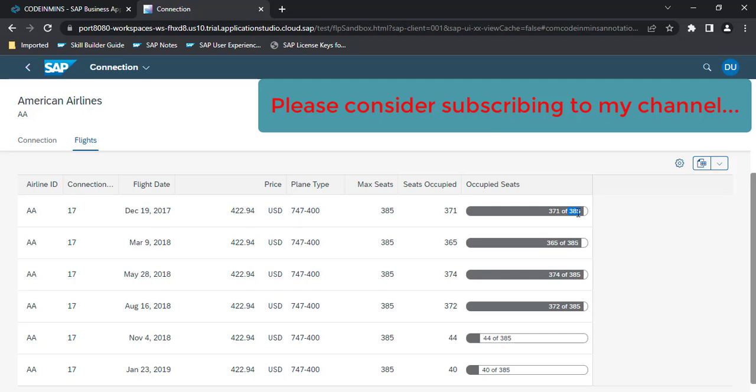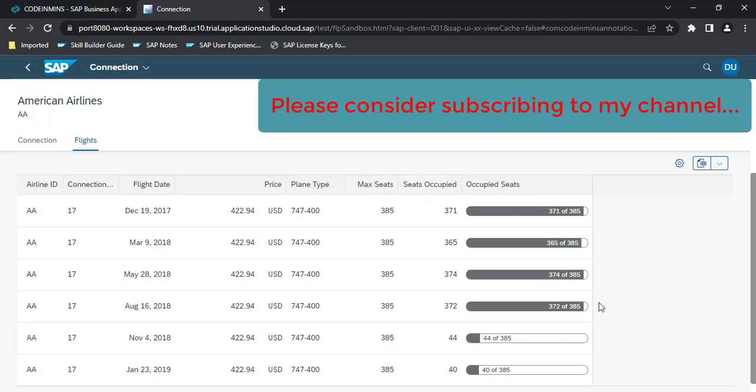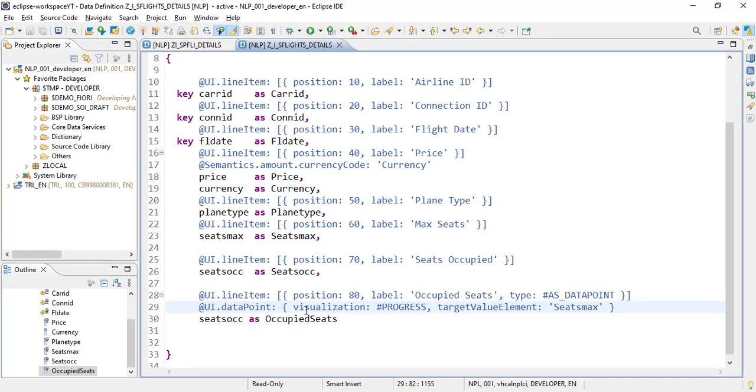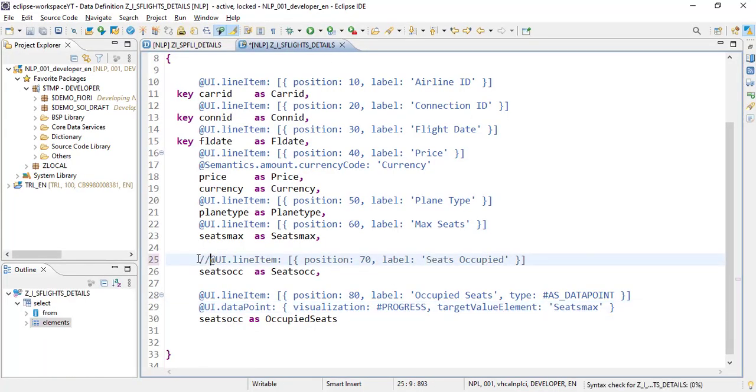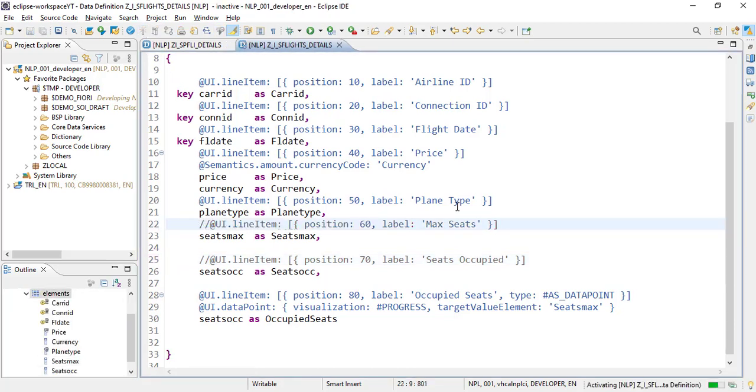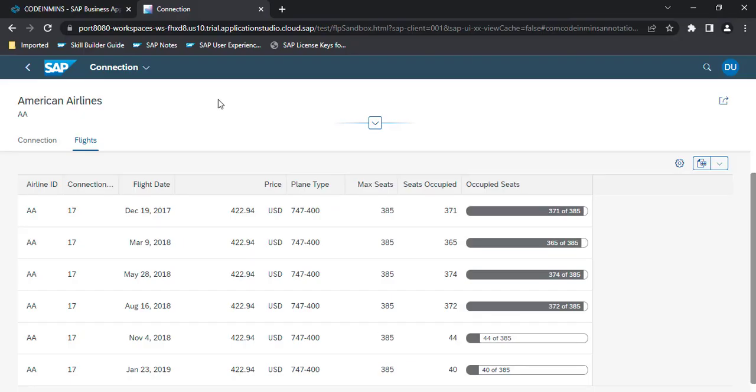Now we probably don't want these two columns. Let's remove them from the output by commenting out the annotations. No need to delete the fields. Activate and refresh.